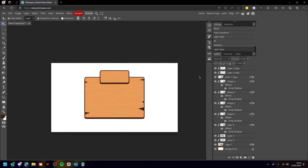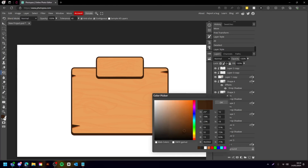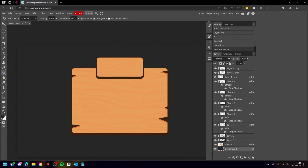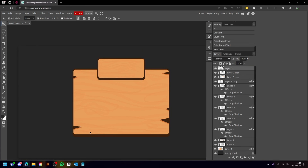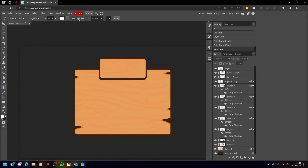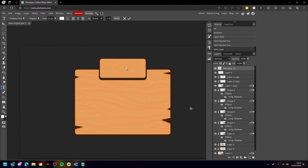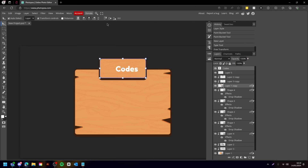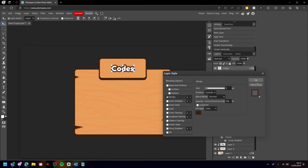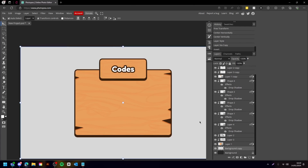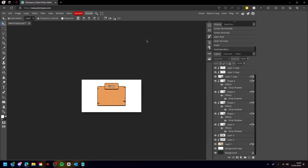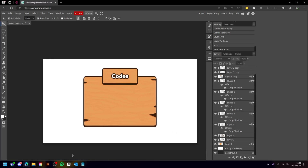I personally think that looks better. Obviously this is very simple — it's something you can do really quickly and it turns out great. You can obviously do what you do with a normal frame, so I'll add some text, type 'Codes', and then add the stroke. And yeah, that's really how you do it. I hope you enjoyed this video — please let me know what you want to see next and I'll see you in the next one.